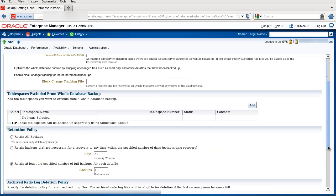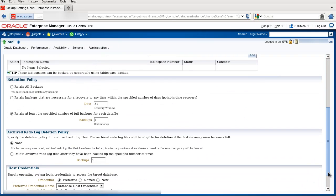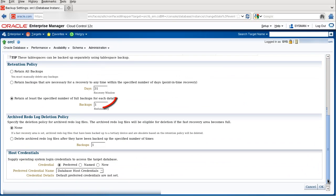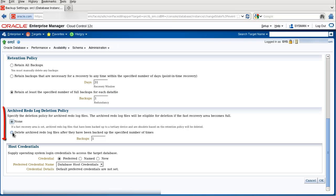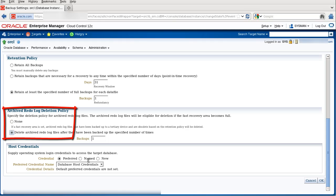We scroll down and confirm that the retention policy is set to retain one backup. I'd like to change the archive redo log deletion policy and delete the redo log files after they have been backed up one time.